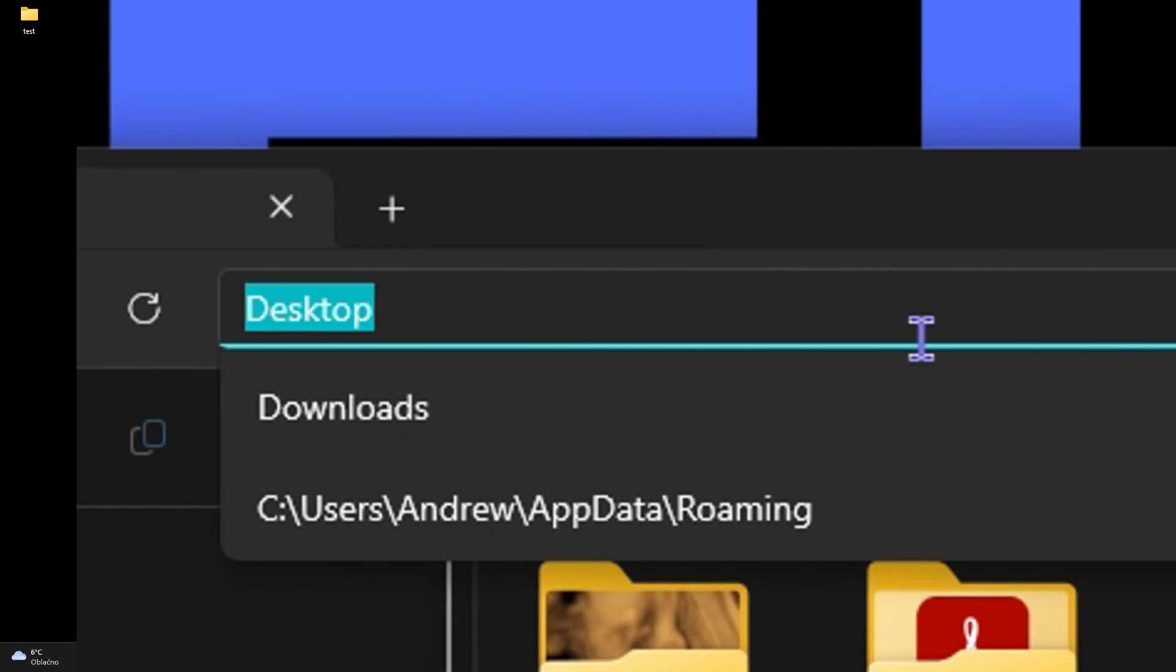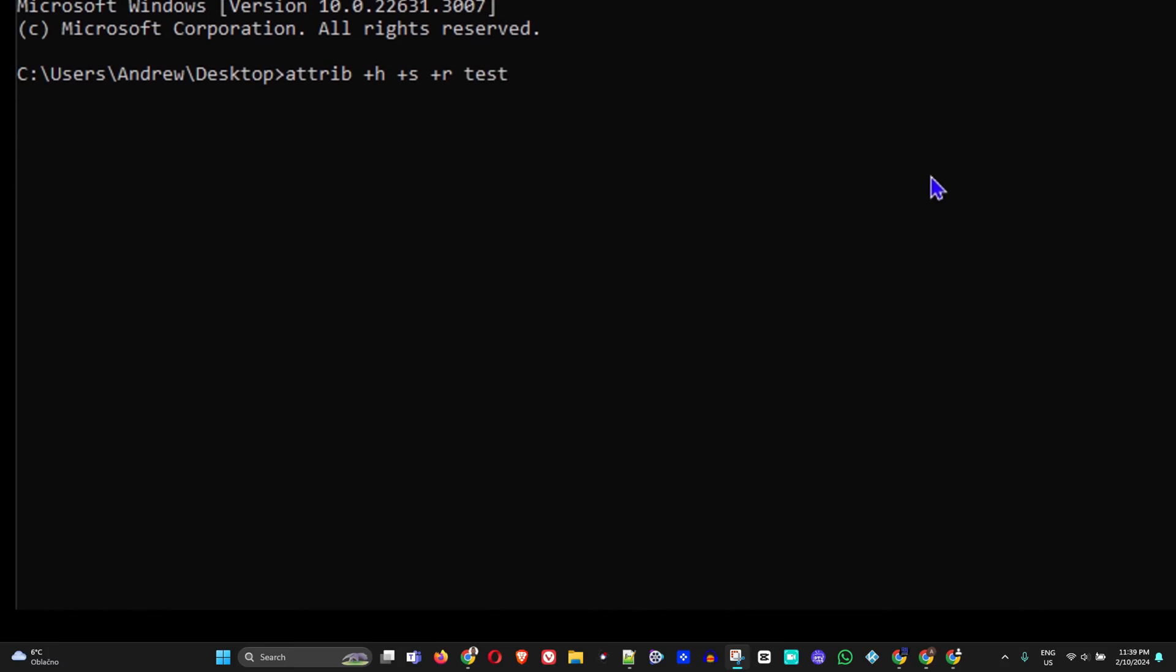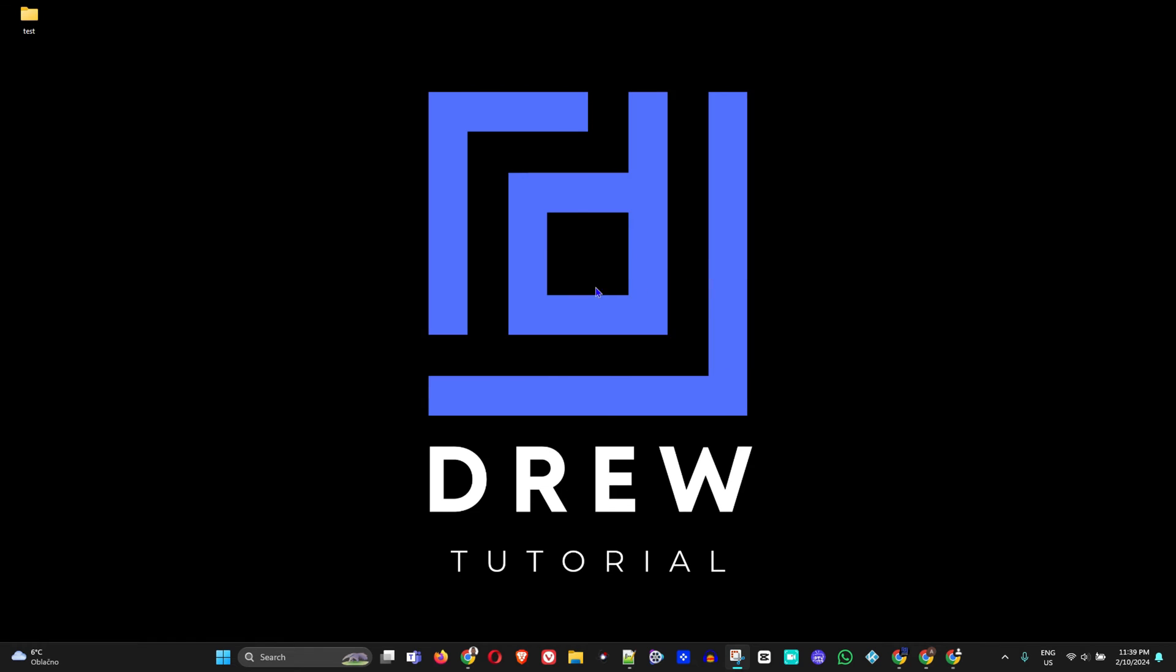What's up guys, welcome back to Drew Tutorial, and if you're new, a special welcome to you. I'm going to show you how to hide a folder using Command Prompt within Windows 11.